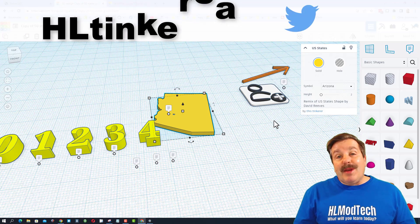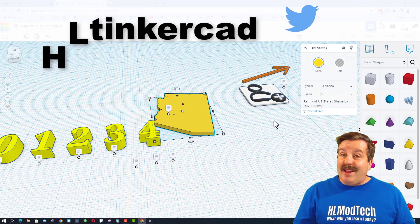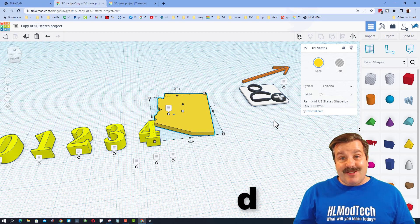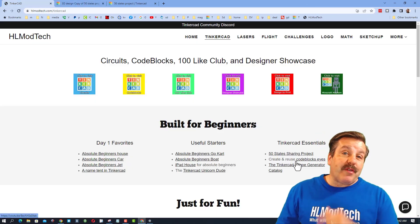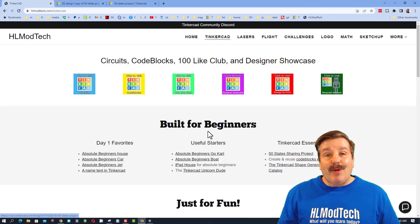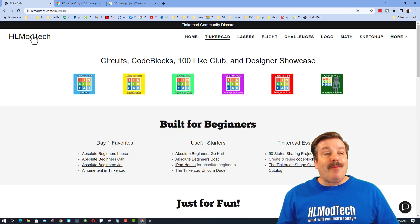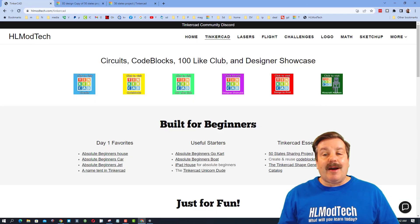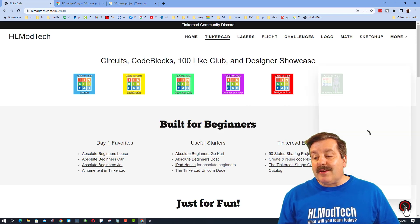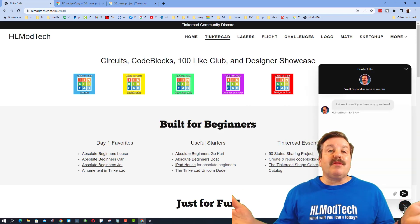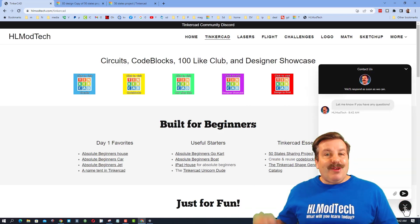You can also find me on Twitter — I am HL Tinkercad. And if that doesn't work, don't forget there's also my website, HL Mod Tech dot com.